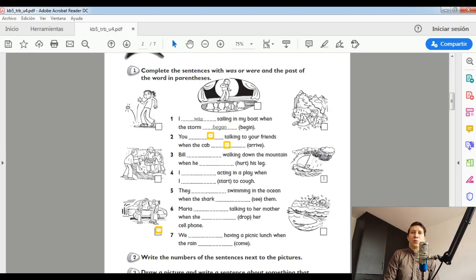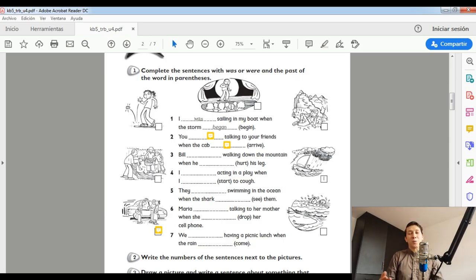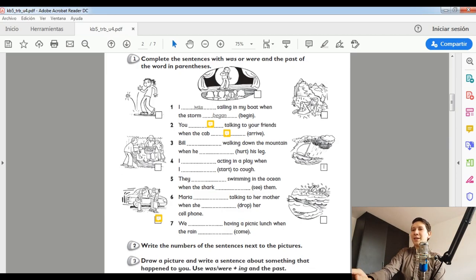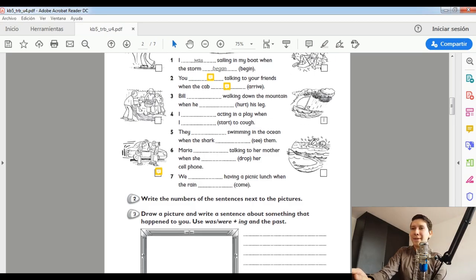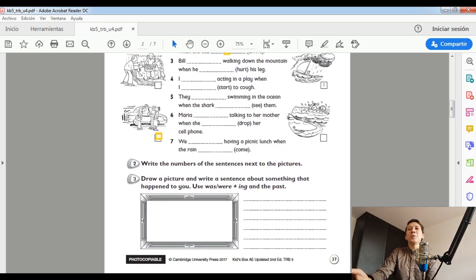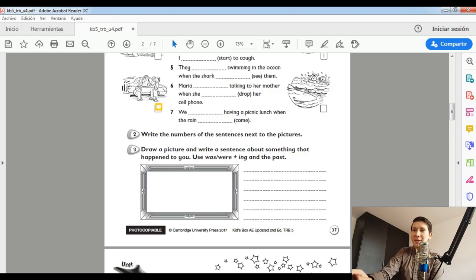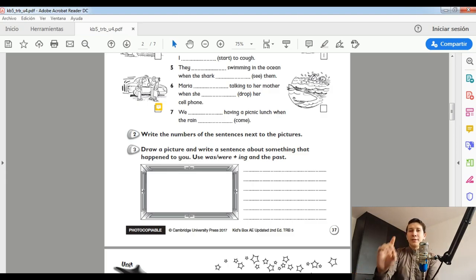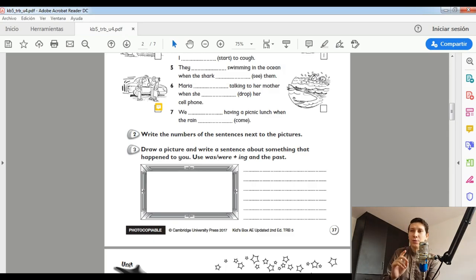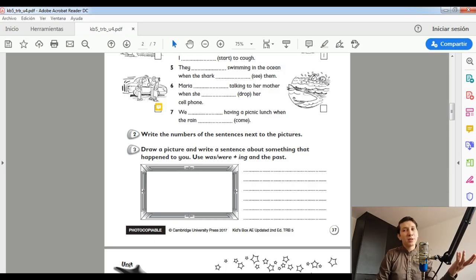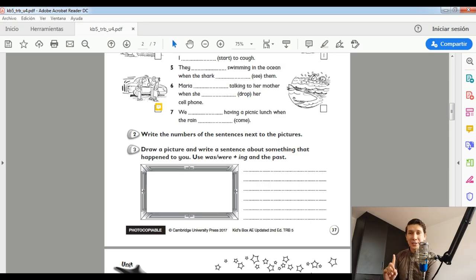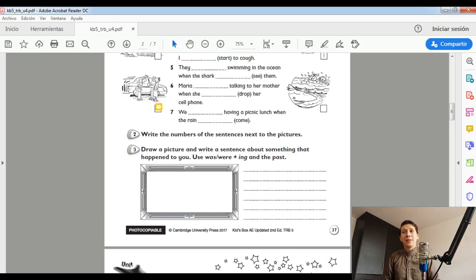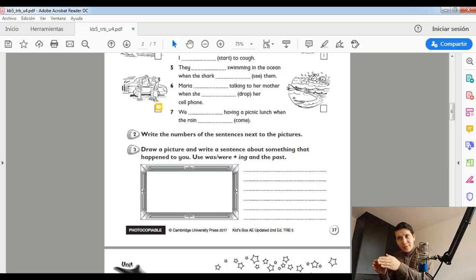Espero que vean las capturas primero de este ejercicio. Ya se acuerden. Number two. Write the numbers. Es lo que yo les acabo de decir. Number three. Draw a picture and write a sentence about something that happened to you. Use was or were an ing and the past.